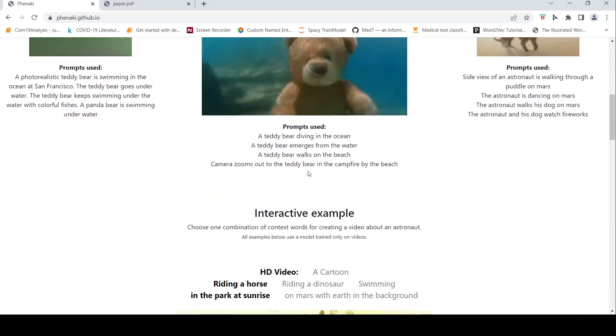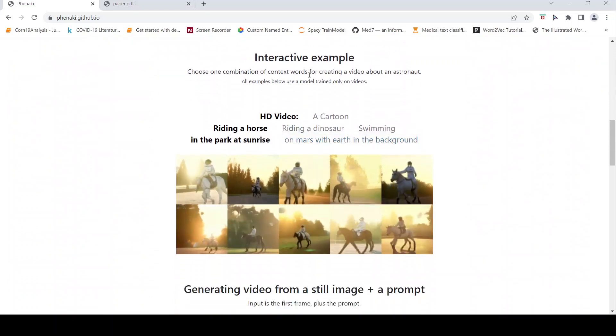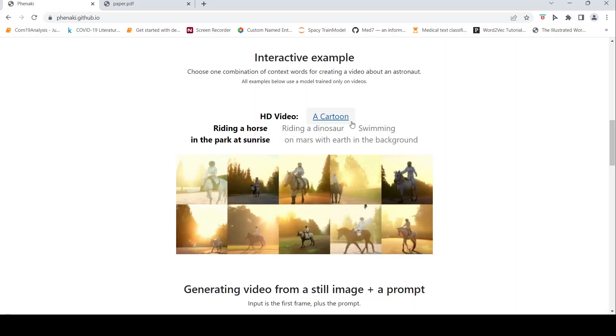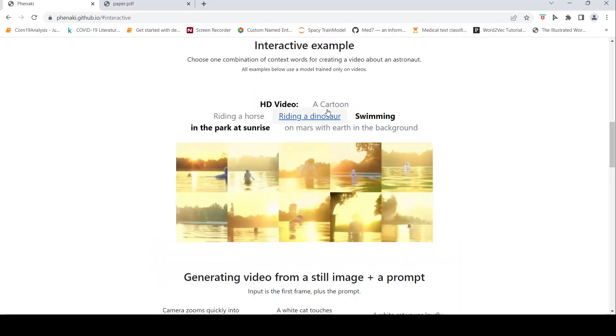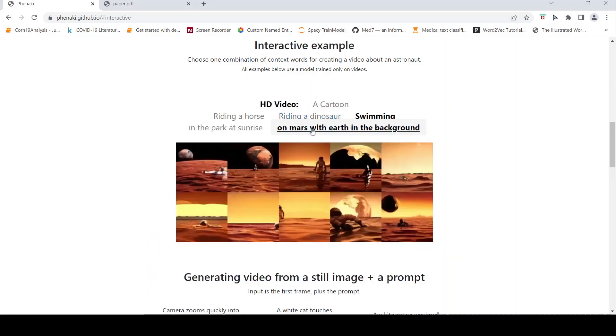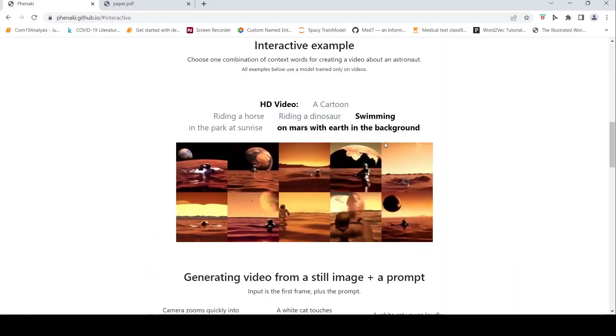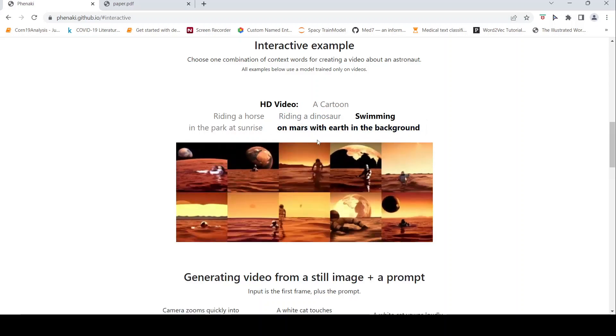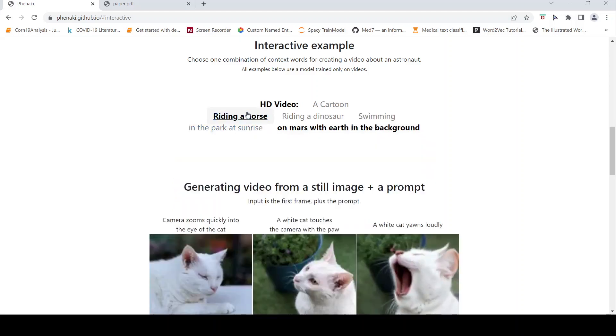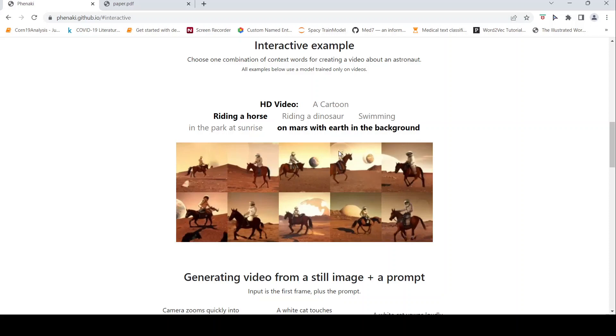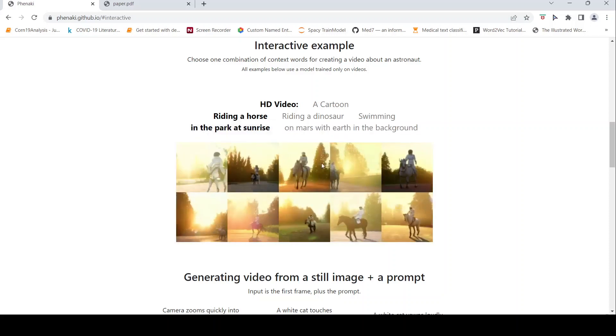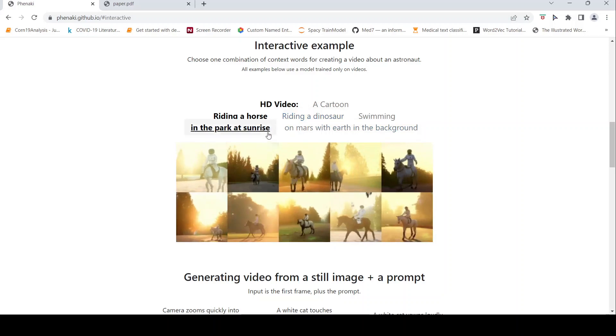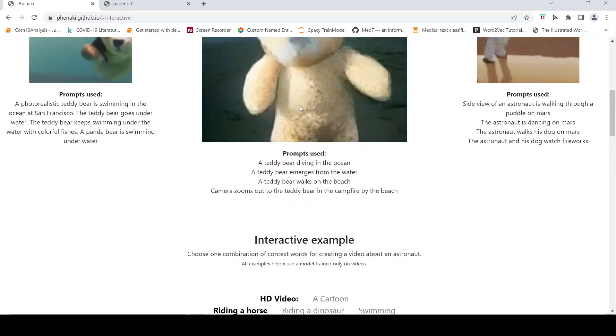So now let's look at an interactive example over here. This is about an astronaut, and then you can choose the context words. For example, I would choose swimming, and then I would choose on Mars with Earth in the background. See the video which has been generated. It's actually quite amazing. If I were to change it to riding a horse on Mars with Earth as a background, or say in the park at the sunshine, you can see how based on the different prompts, the video is continuously changing.